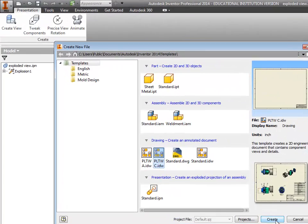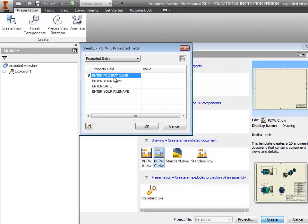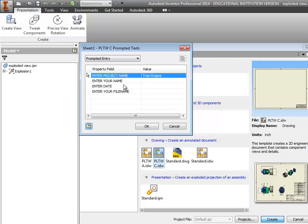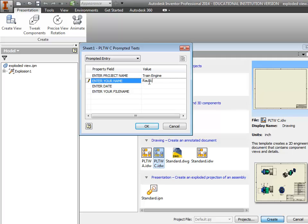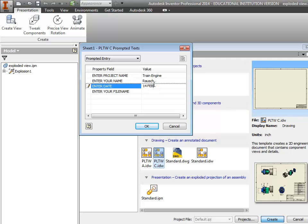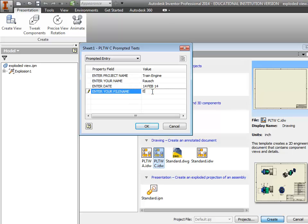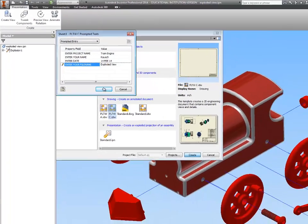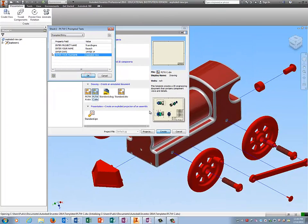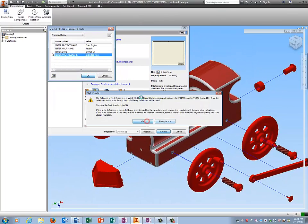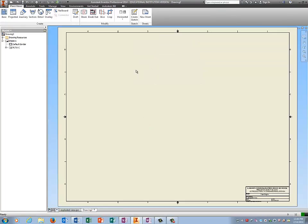So I'm going to go PLTWC, Create. Project name is train engine. Your name. Enter date. Create. And the file name is exploded view. Wait for inventor to catch up with you.